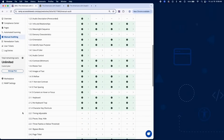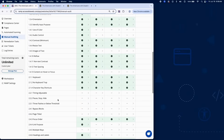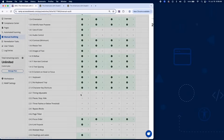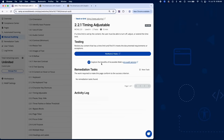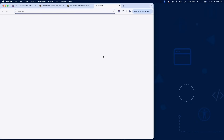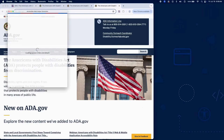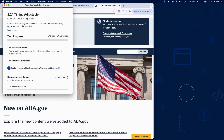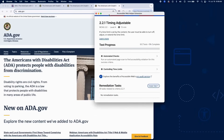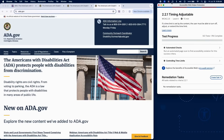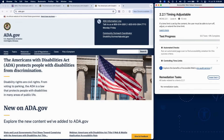Success Criterion 2.2.1 ensures that users have control over time-limited interactions, which is important for people with disabilities who may need extra time to read, respond, or interact with content.